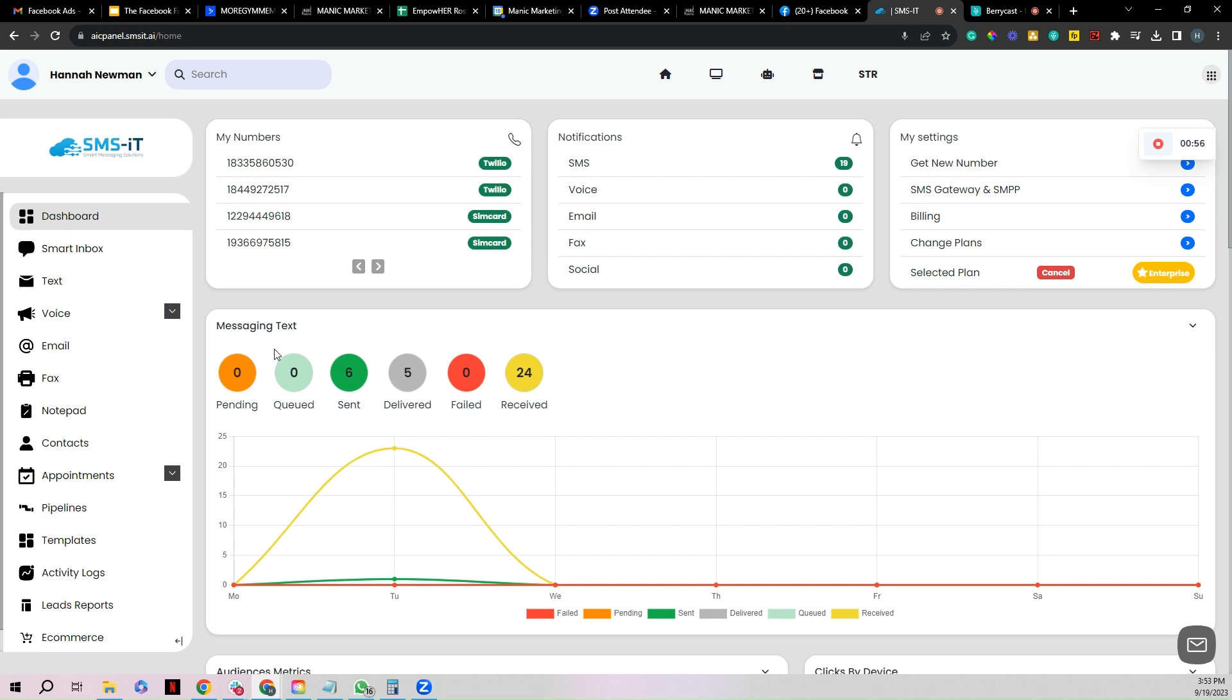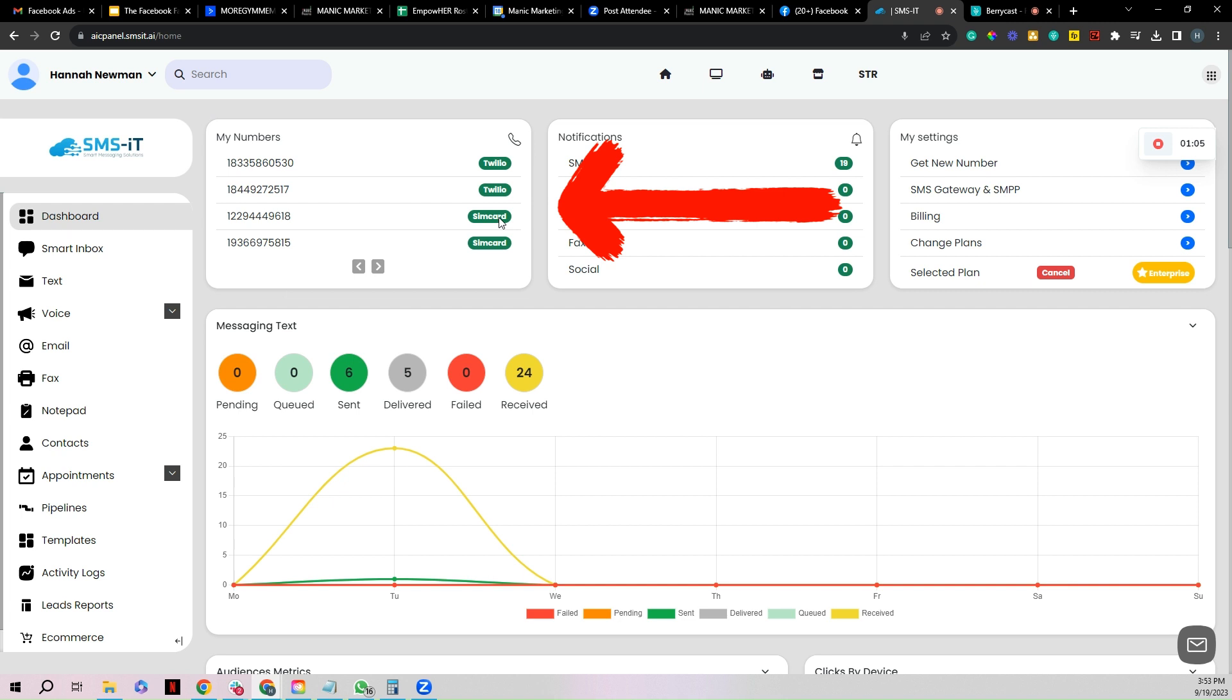All right guys, so we want to make sure it's connected and we want to make sure it's working, right? So first things first, I can see that it is connected here in this left hand box that says my numbers. I can see my phone number and I can see that it says SIM card, so we're off to a strong start.